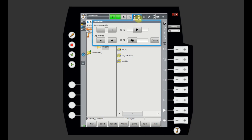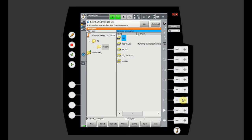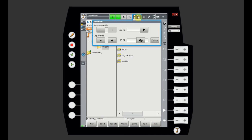There are two ways to change the speed. One way is by clicking on the speed display and dragging the slider. The second way is by clicking the hard keys on the teach pendant. You can use either the hard keys on the teach pendant or the touchscreen to change the speed.